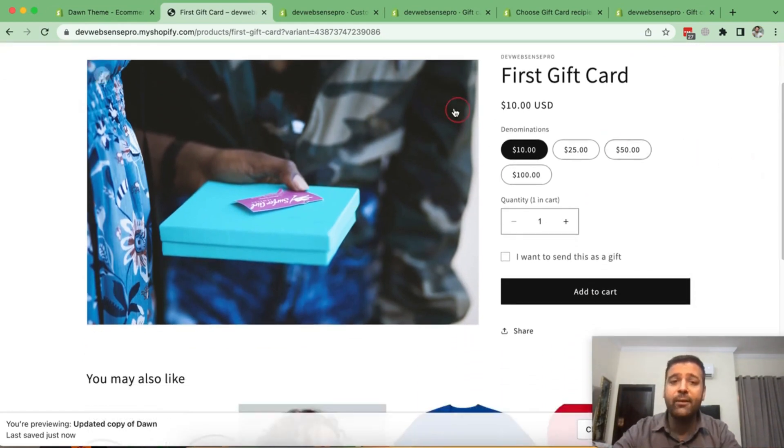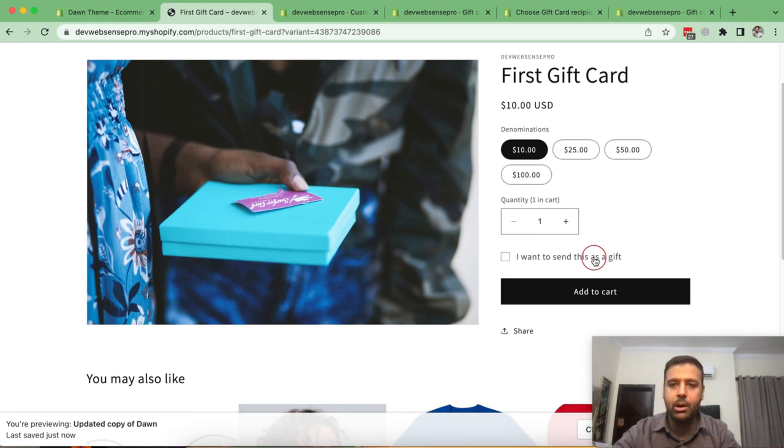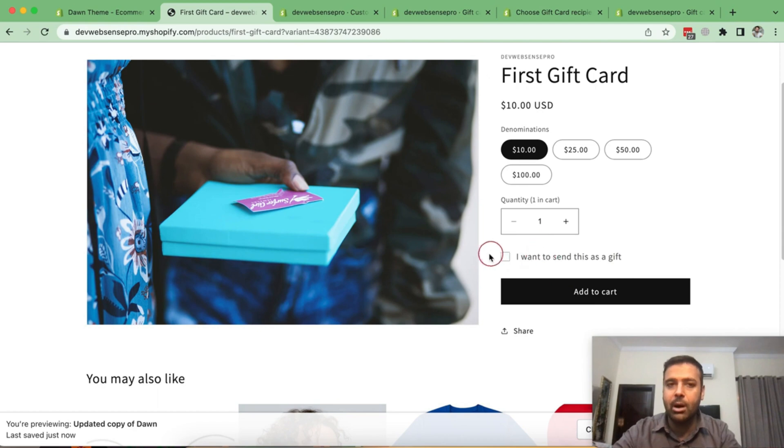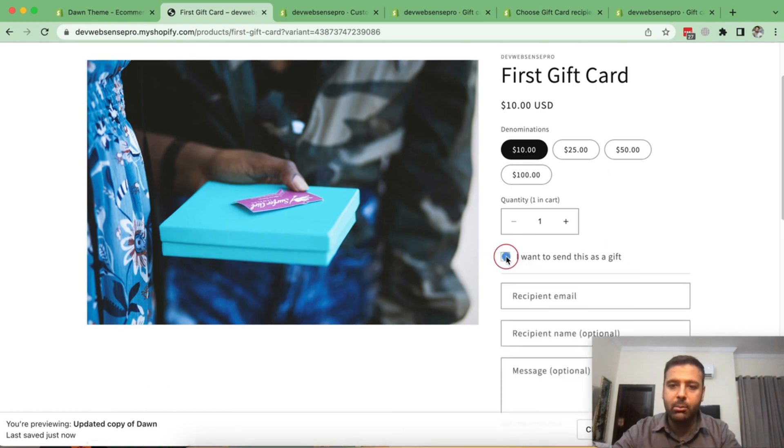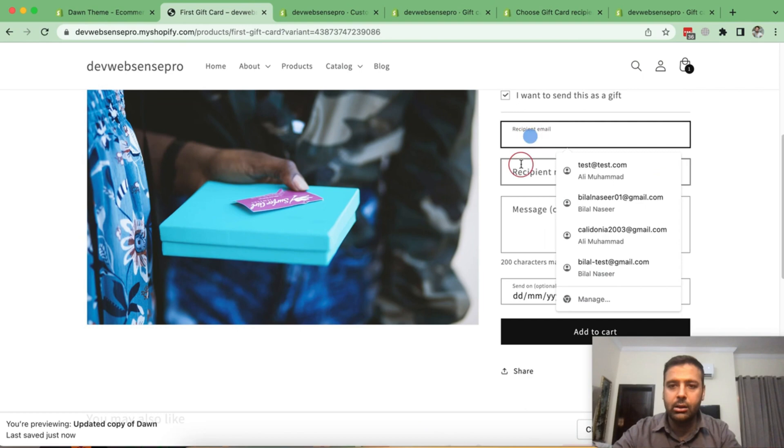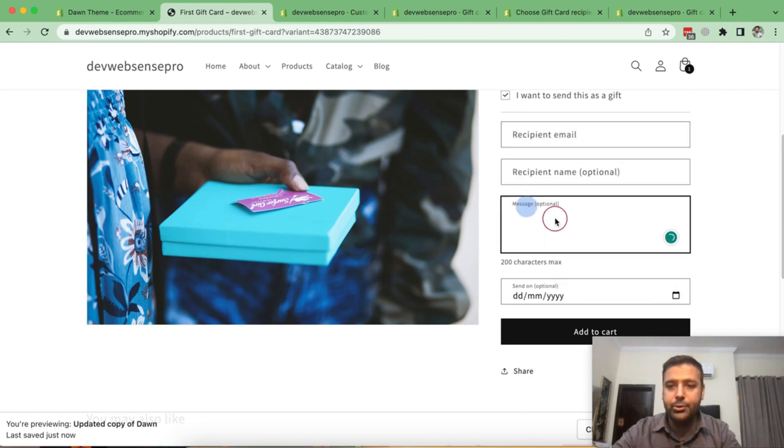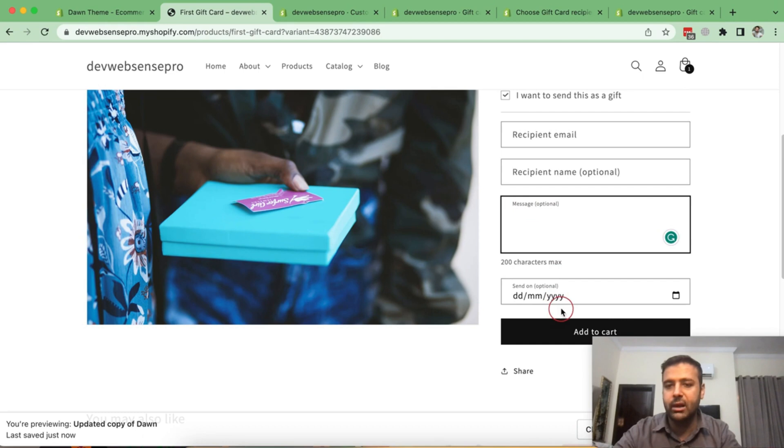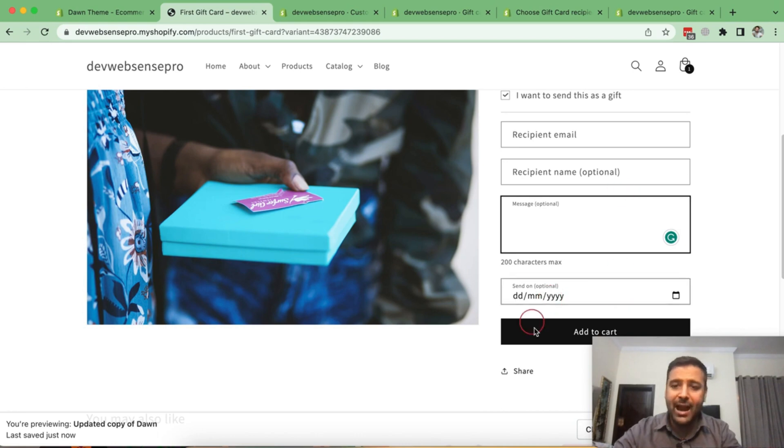Now, if I want to send this as a gift to someone, to my friend or to my family member, this is a check mark item, which they've added recently on this Dawn 10.0.0 update. So you'll just check mark here and you'll have an option to add email, a name, an optional message to whoever you're sending this gift card to. And you can also add date that when do you want to send this gift card. And to enable this, you need to go to customize.